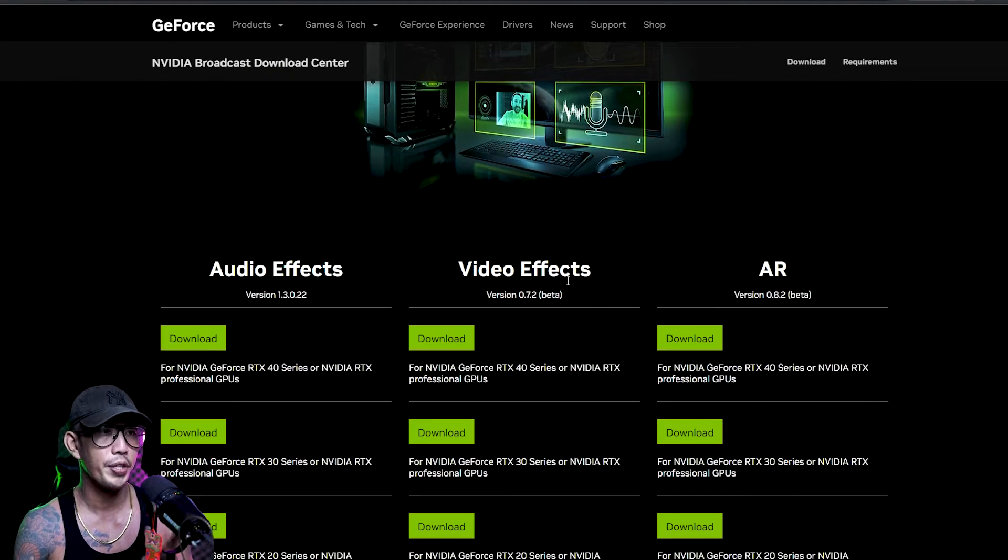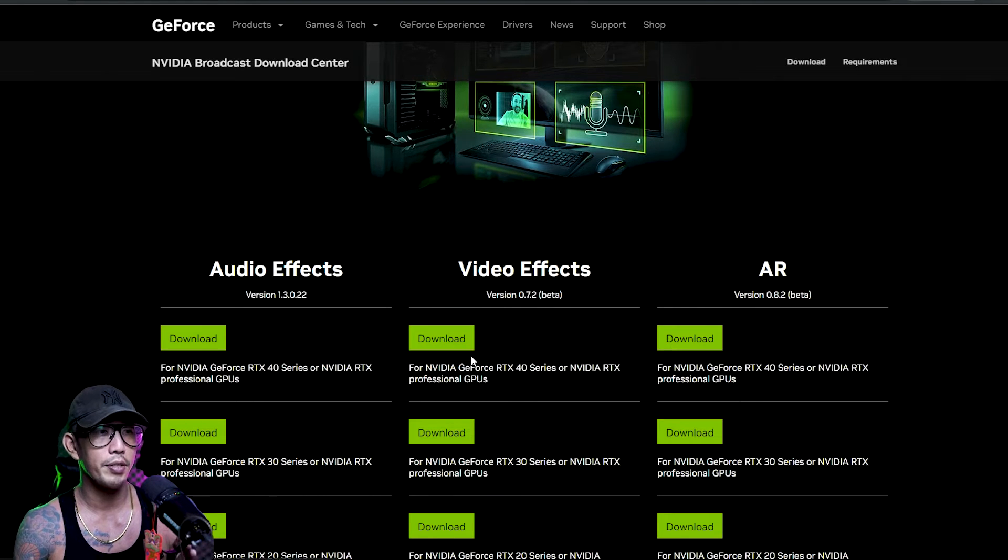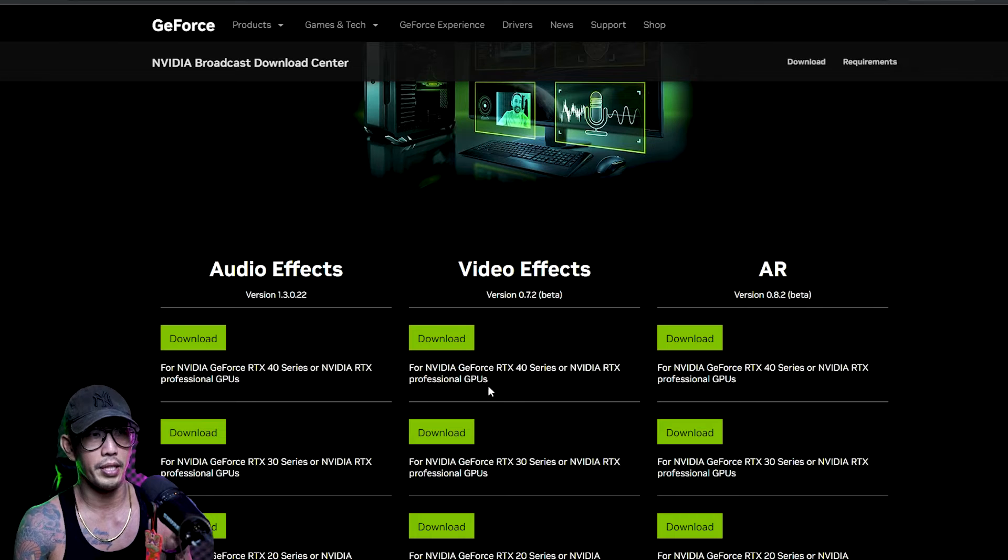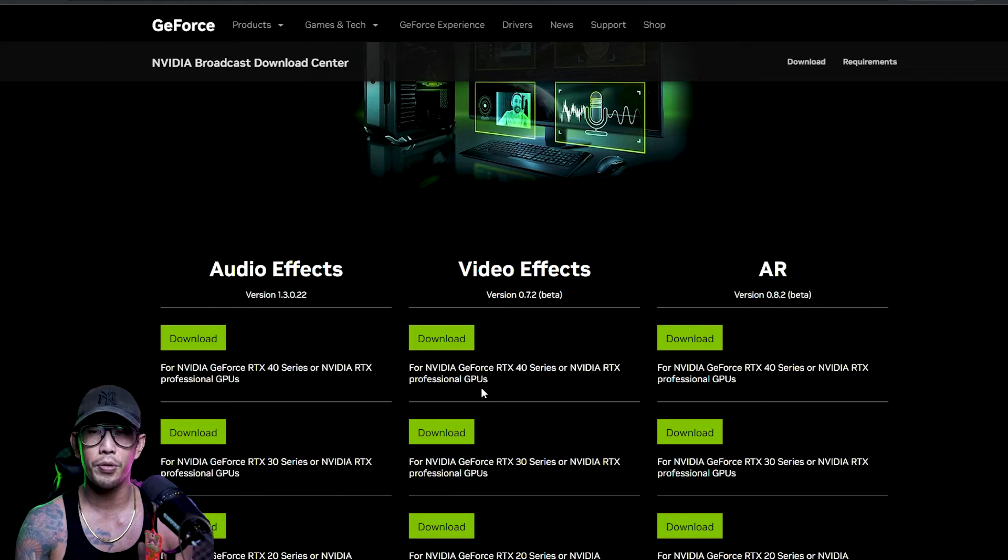It was this video effects version 0.7.2 beta. If you download this and you have the appropriate NVIDIA GeForce drives or graphics card for it, it should work just fine.